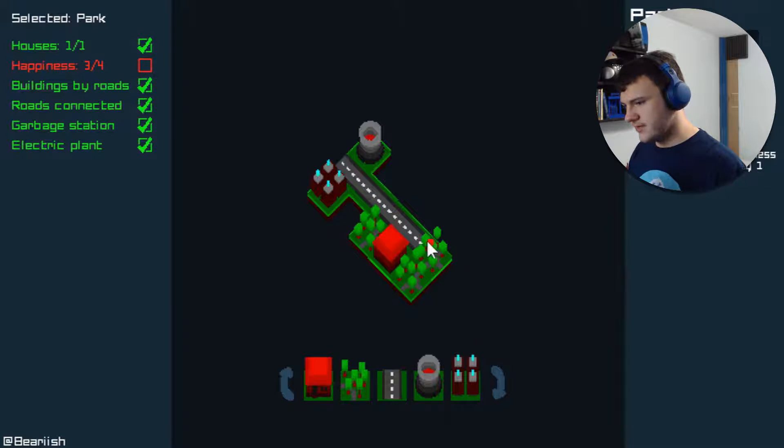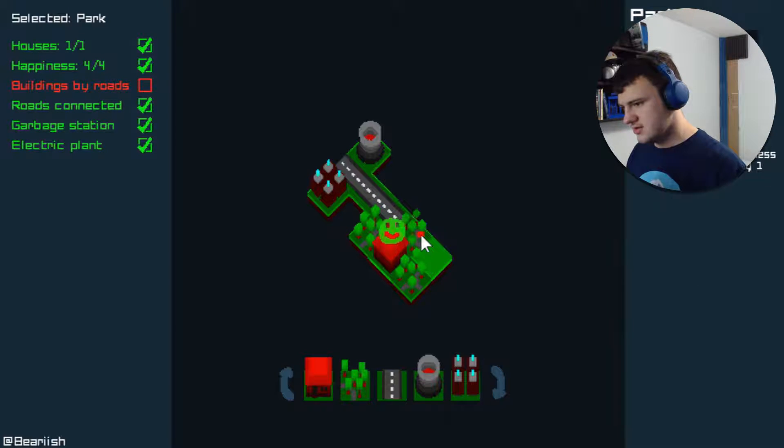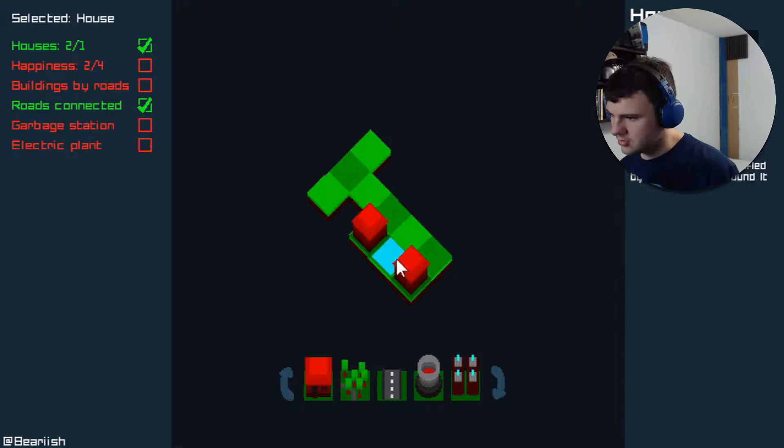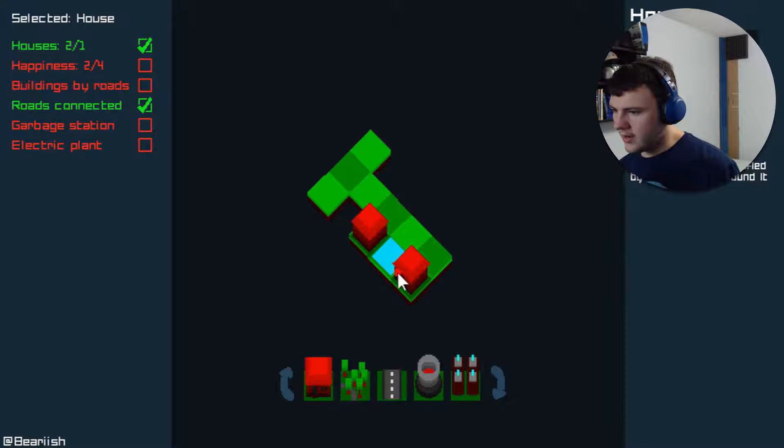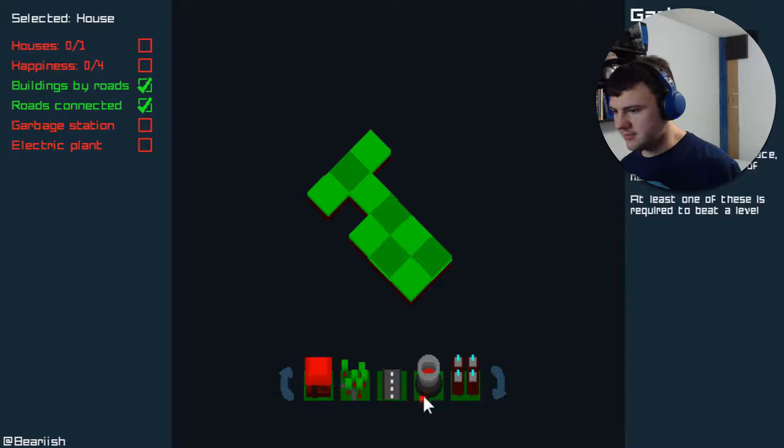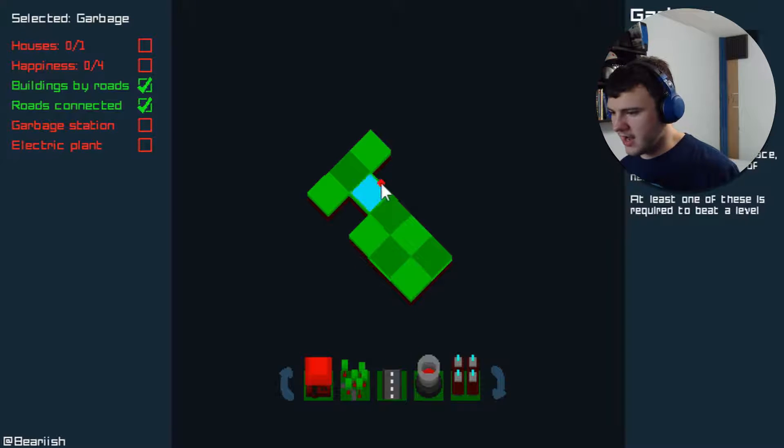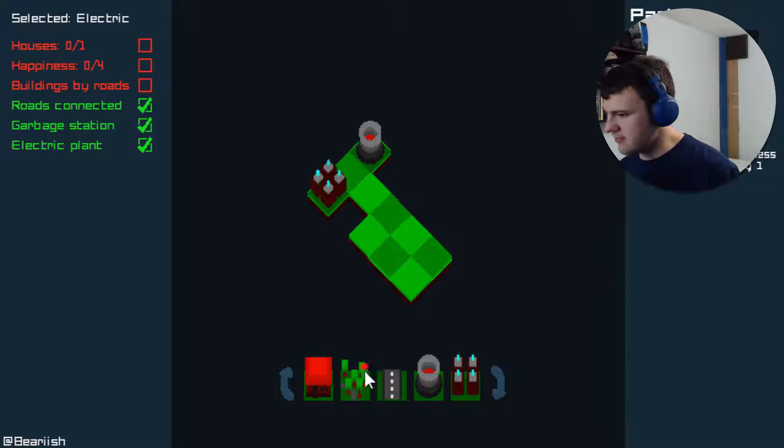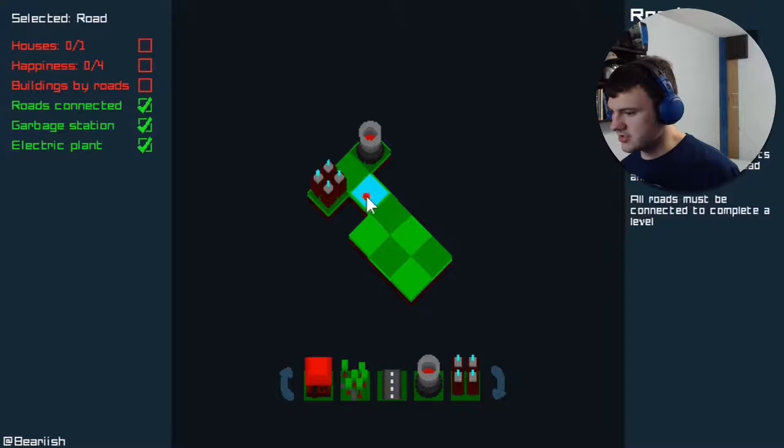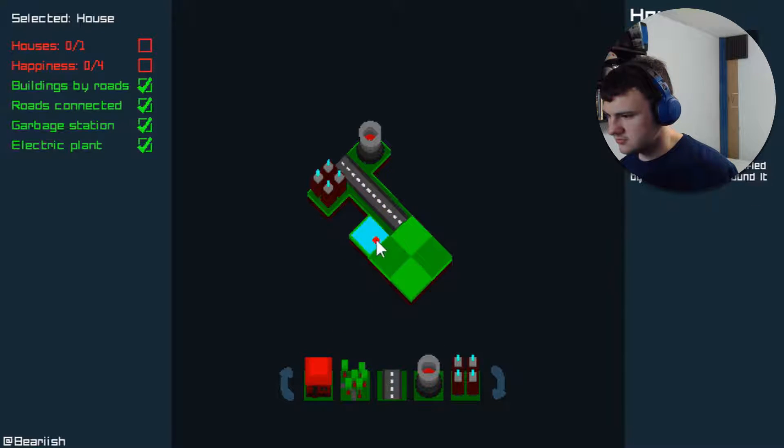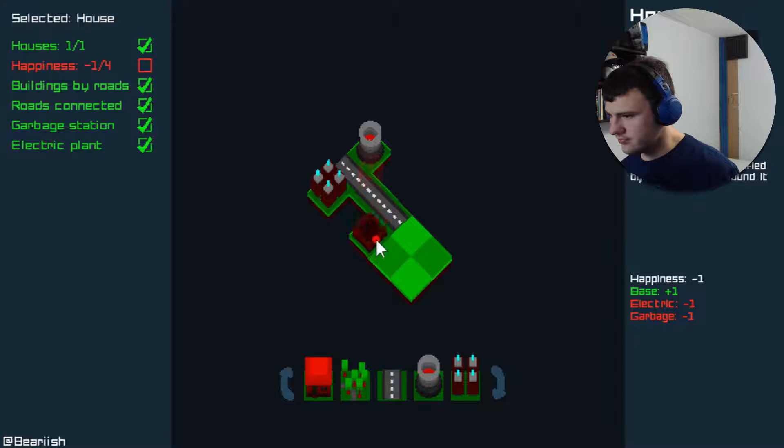There we go. Oh wait, no, that's not right. Shit. Almost, but not quite. Oh wait, the happiness also goes up when I build more than one house. So maybe the strategy is to have more houses, not just more parks.